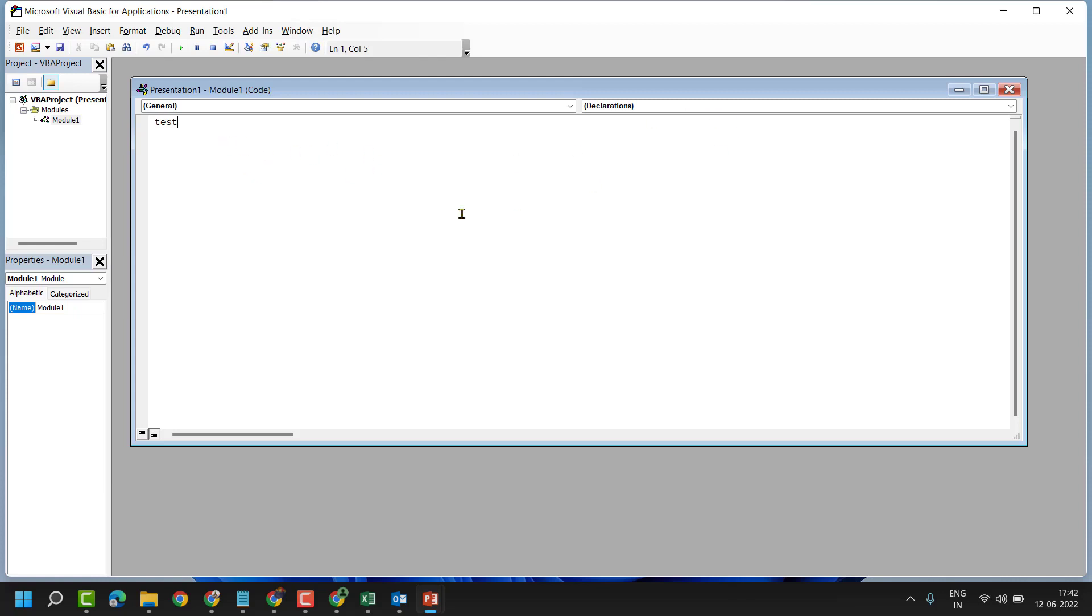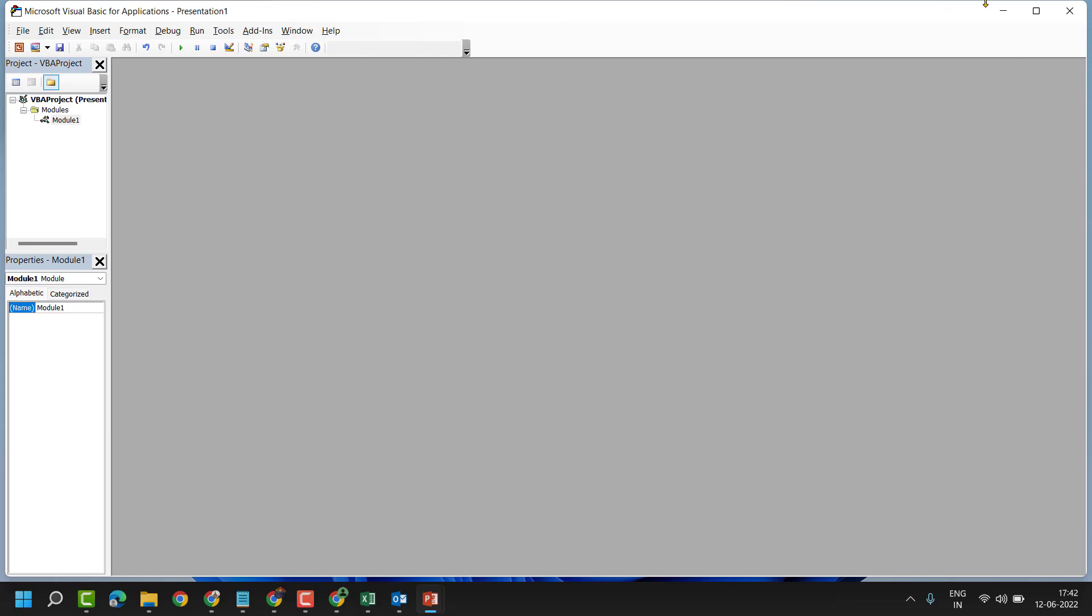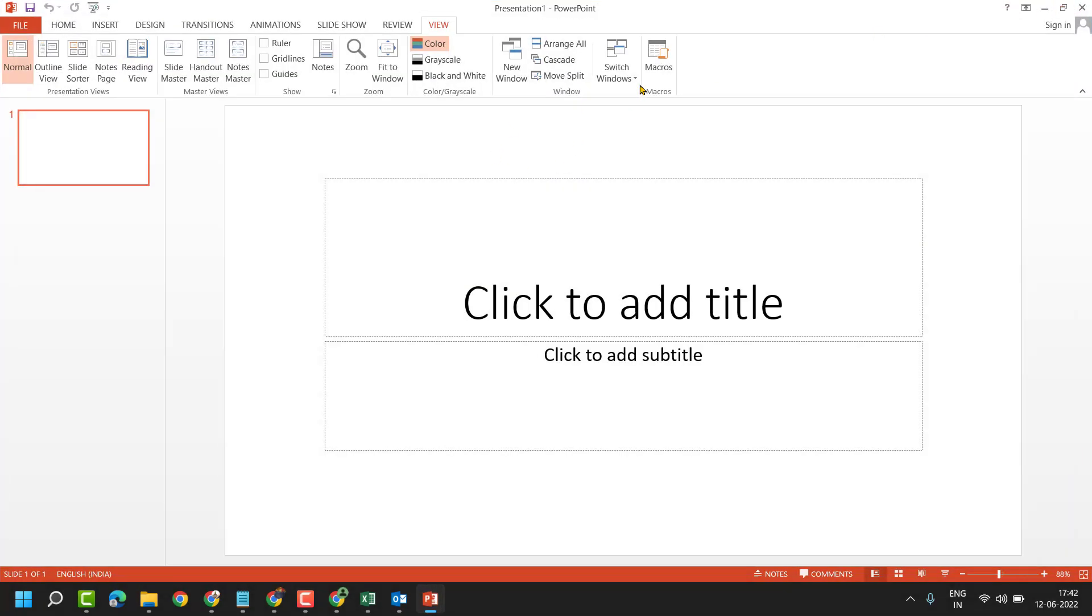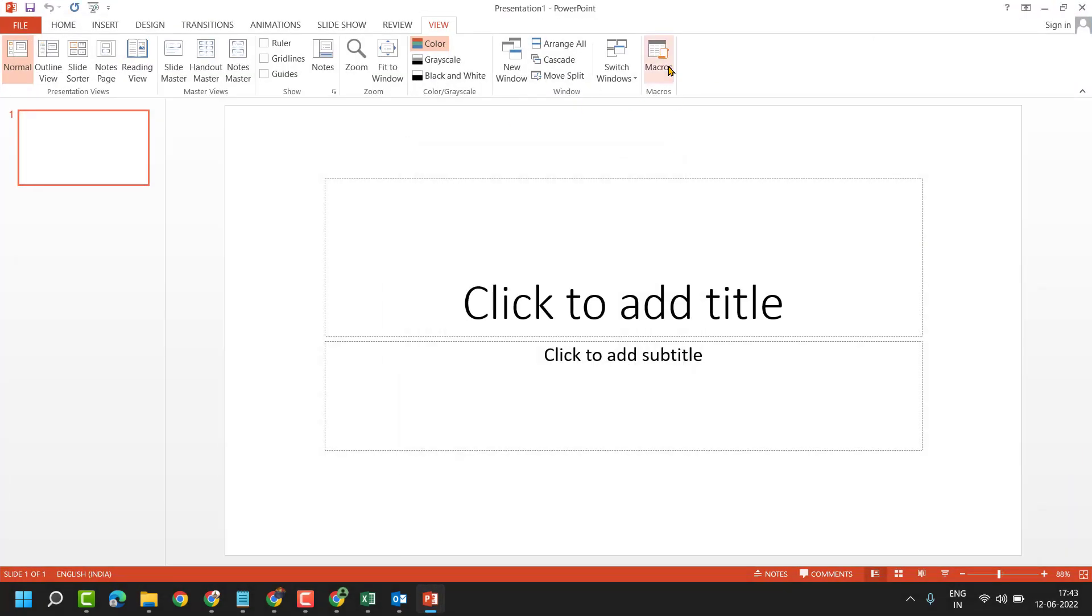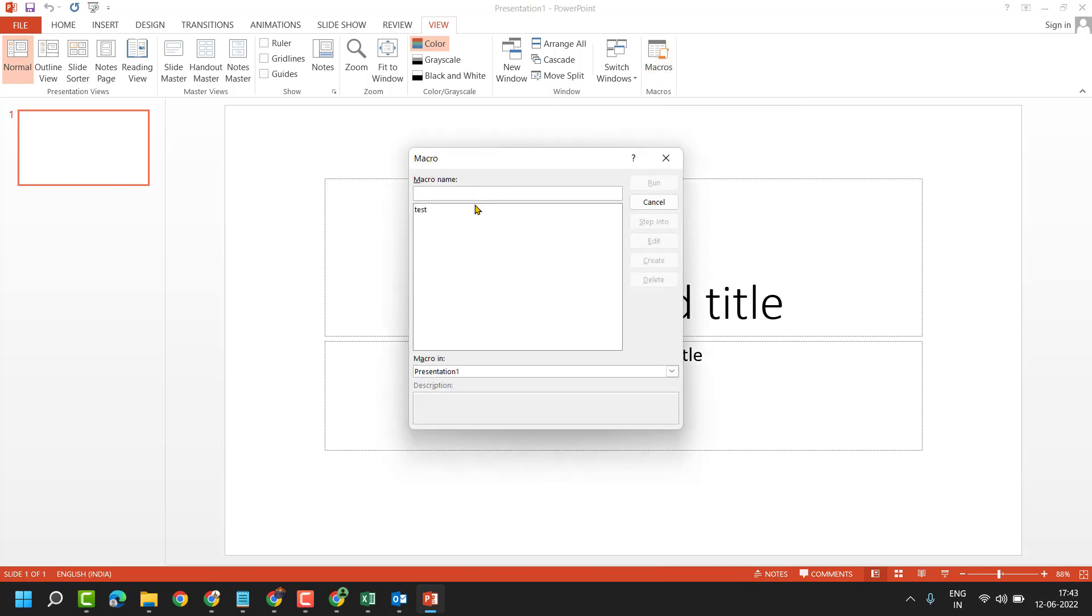Then click on close and close it. Now again click on macros. Now select your macro, then click on run.